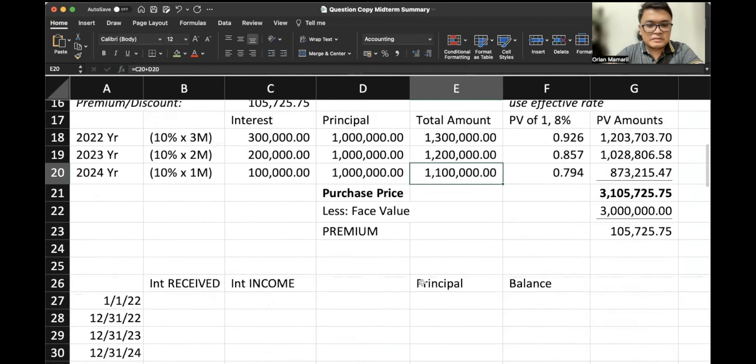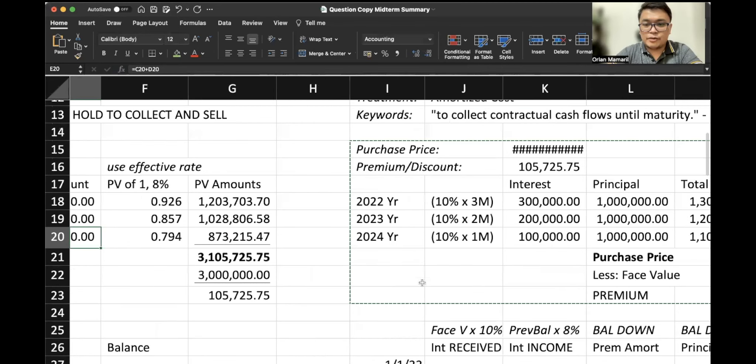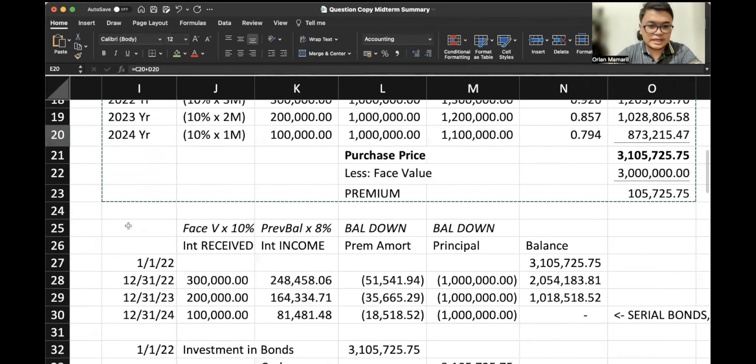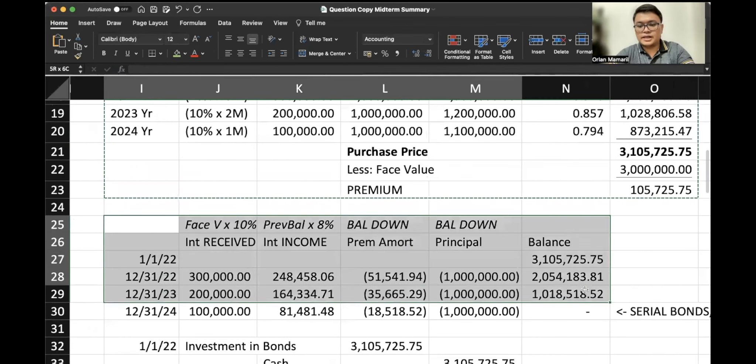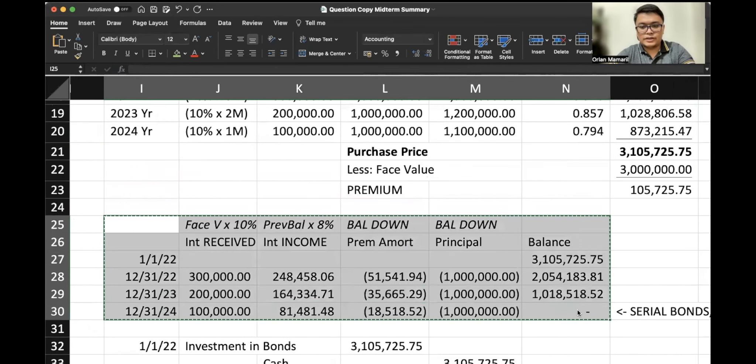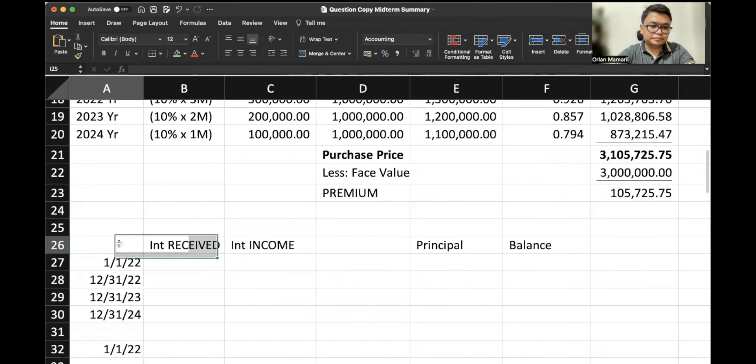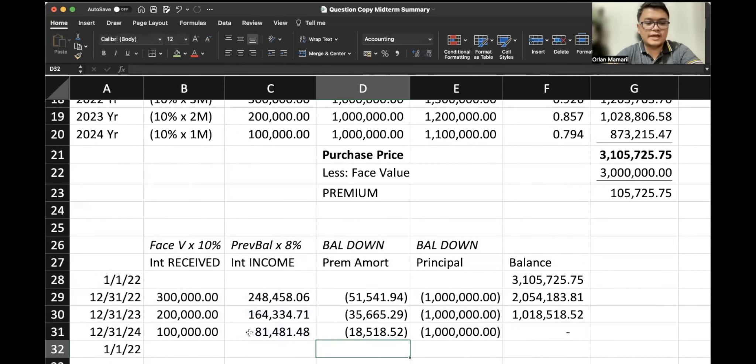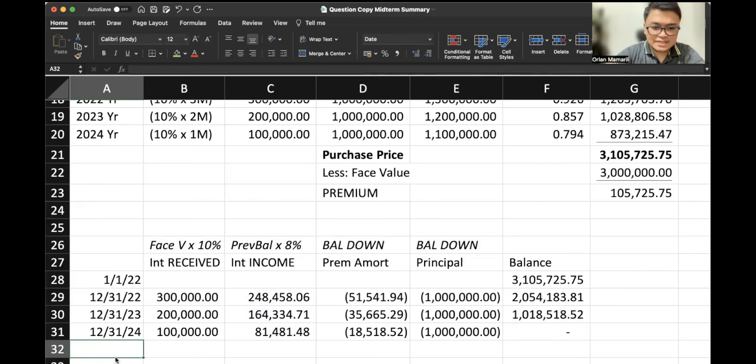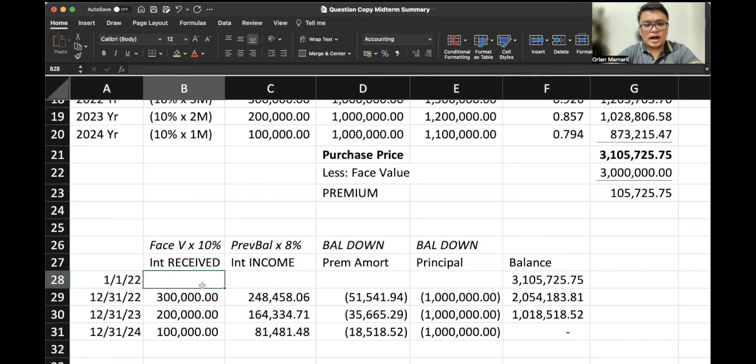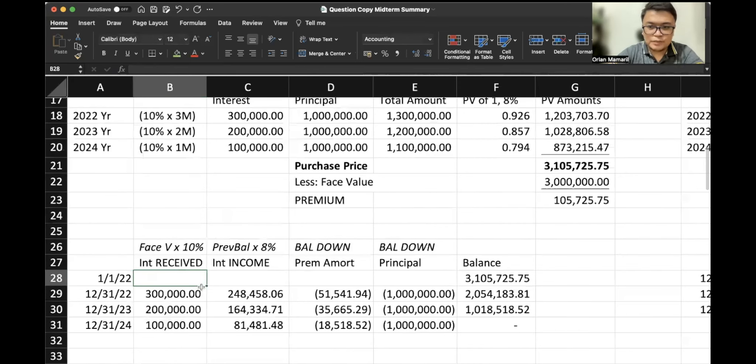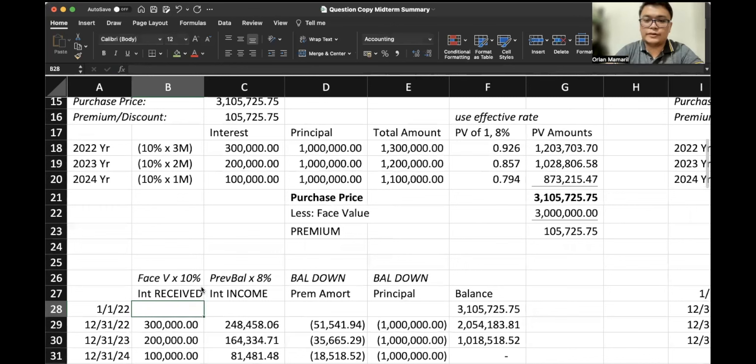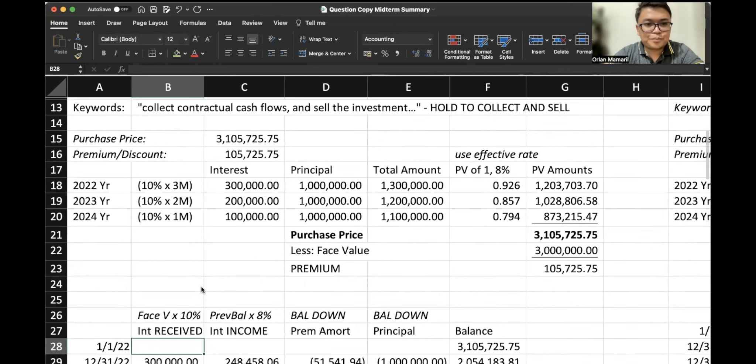And then for the amortization table, this is the same. Let's take a note here. This is exactly the same as our amortization table. We have already discussed that extensively, go back to it if you need a recap.